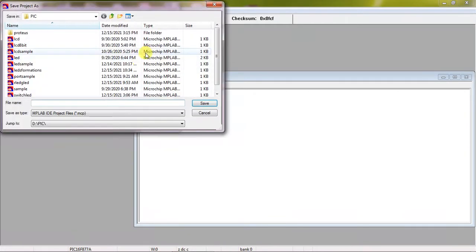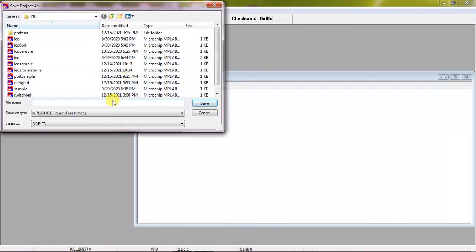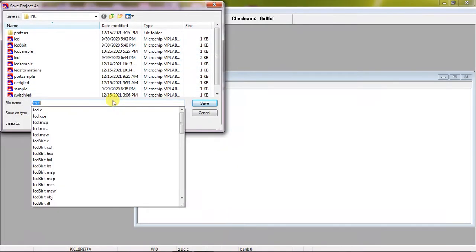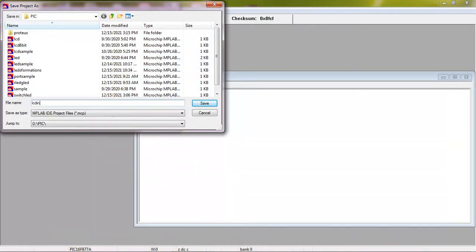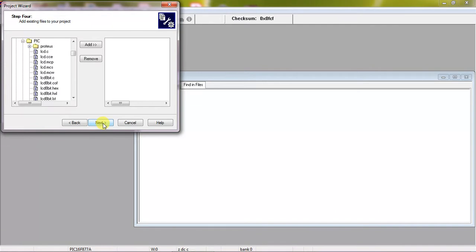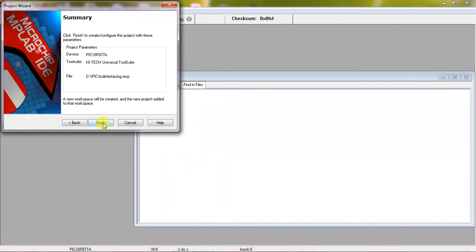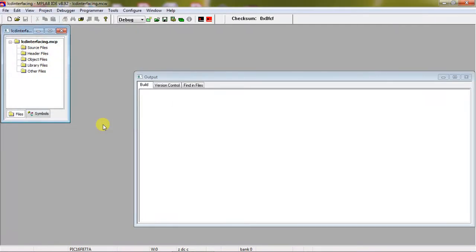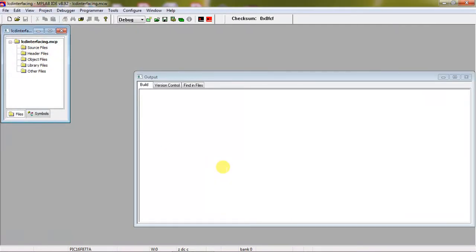And you need to give your project name. Now my project name is LCD interfacing. And click on save. So it is saved in D drive, PIC folder, and LCD interfacing. So you should know where the project is going to save. And click on next, next and finish.